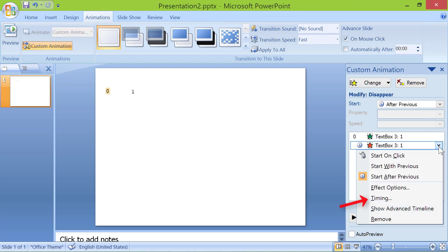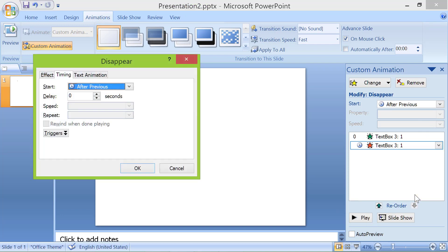Click timing. Type the value in the delay field. I will type a value of 0.3 seconds. Click OK.